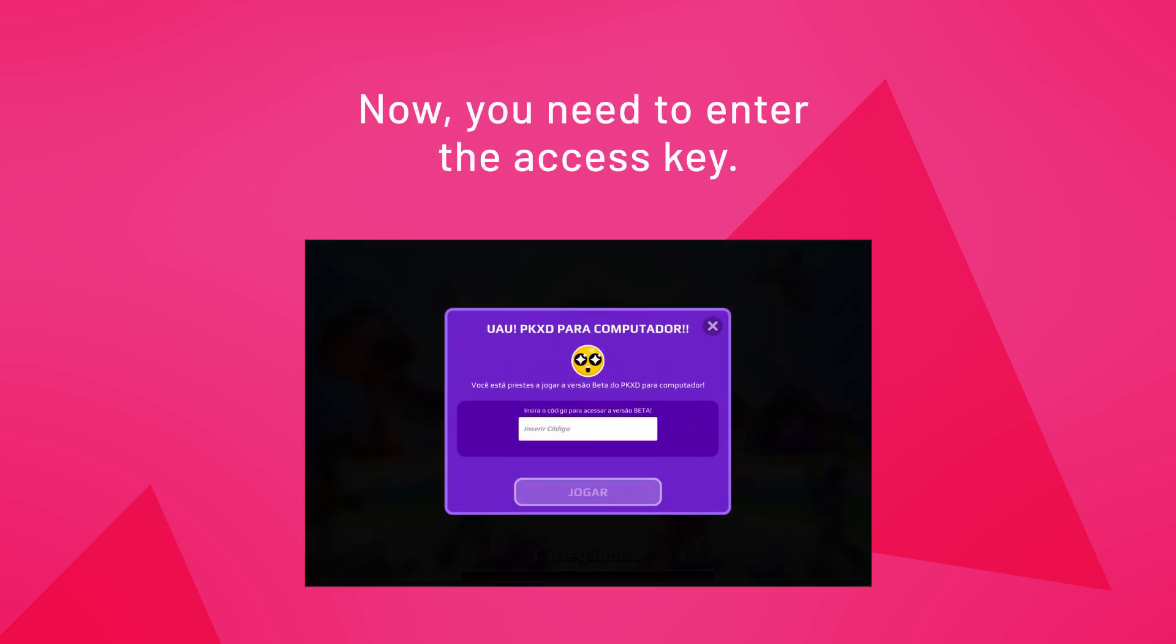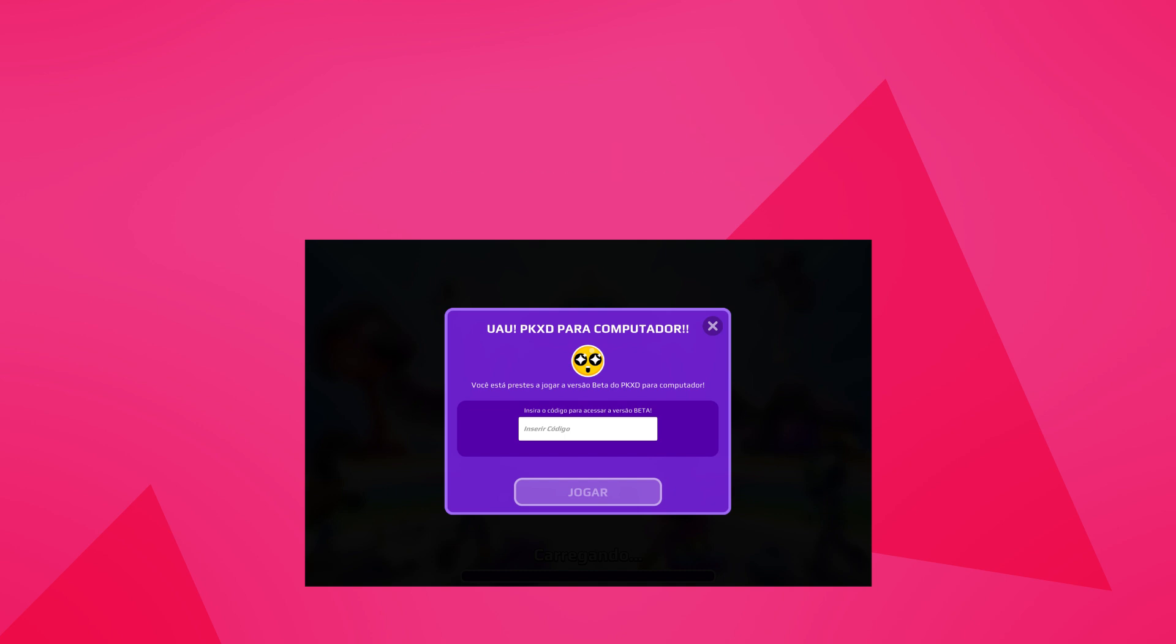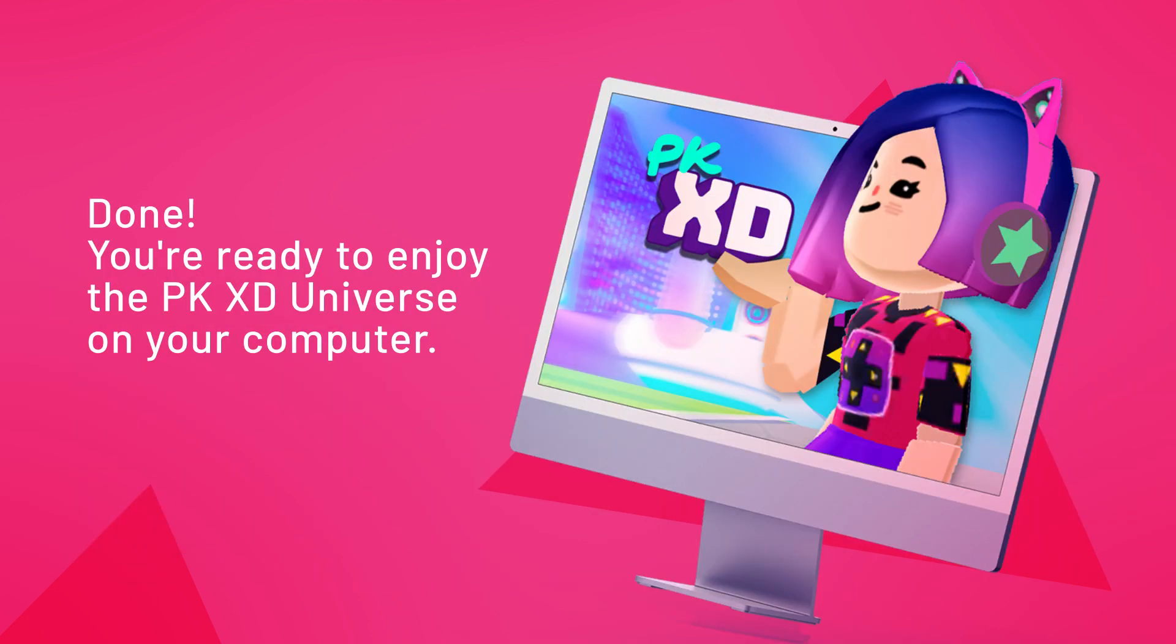Now you need to enter the access key. Well there you go, now you're ready to enjoy the PKXD universe on your computer.